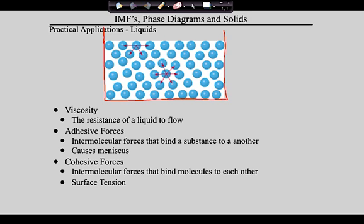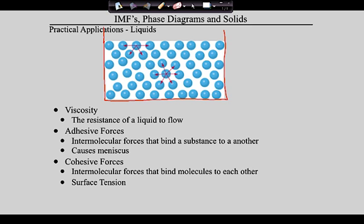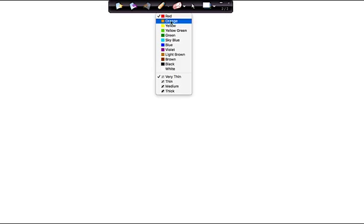Be careful with terminology - cohesive is not intramolecular. We defined intramolecular as bonding. Both adhesive and cohesive forces are between particles, not within particles. In cohesive forces they're the same particles; in adhesive forces they're different particles. Let's play this game and see if this makes sense with a real-world example.